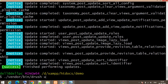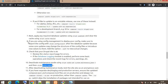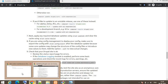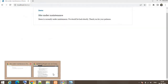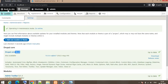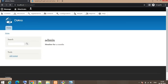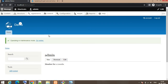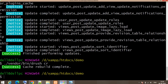Now run 'drush cr' to rebuild the cache. Also, if you are using config management to deploy your configuration, make sure to export the config with the drush command after the database update, because some core updates may change the structure of config files or introduce new values. After that, check and test your website to confirm it is working before taking it out of maintenance mode.